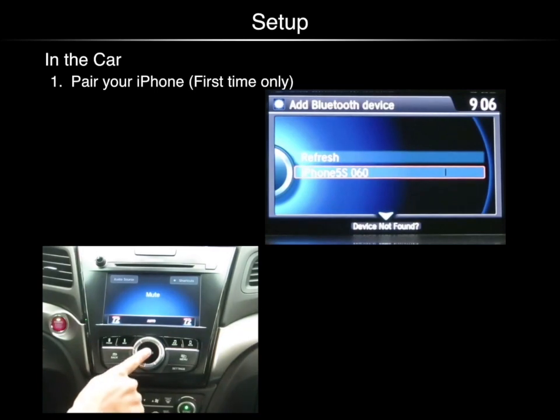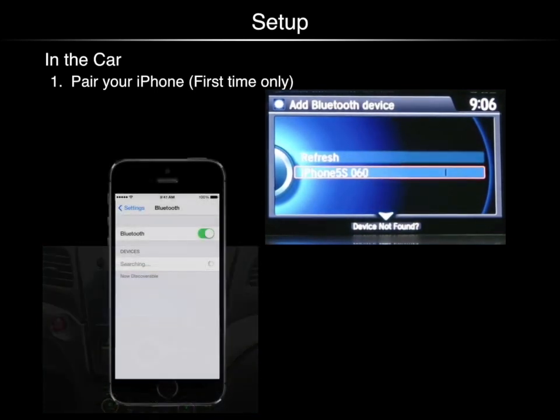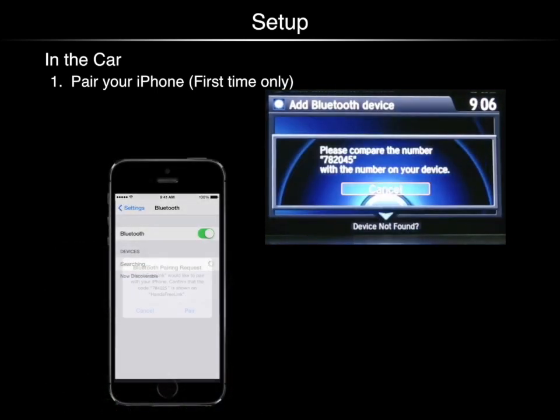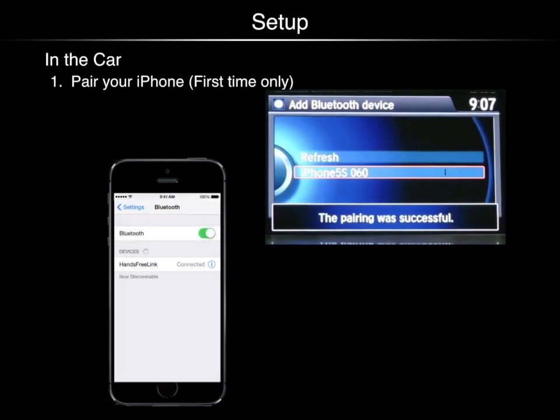When your phone appears on the list, select it. Next, touch pair on your phone and the pairing is successful.